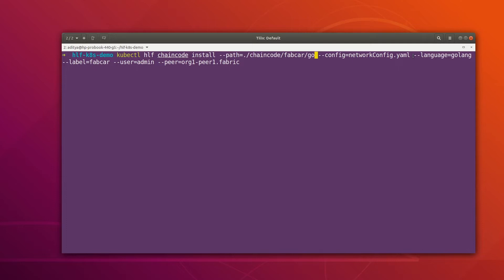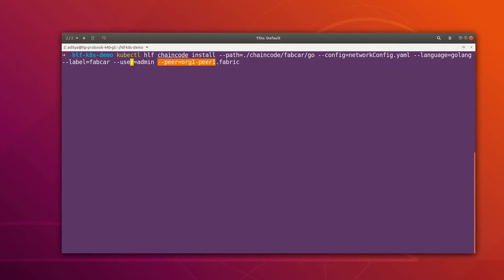After specifying the path, we specify our network config file. Then we specify the language over which we want to deploy the chaincode — if your chaincode is in Node or Java you can specify that here. Then we specify the label, which is just the name of the chaincode. Then we specify the user and the peer — this user is going to install the chaincode on the peer we have specified. Let's hit enter.